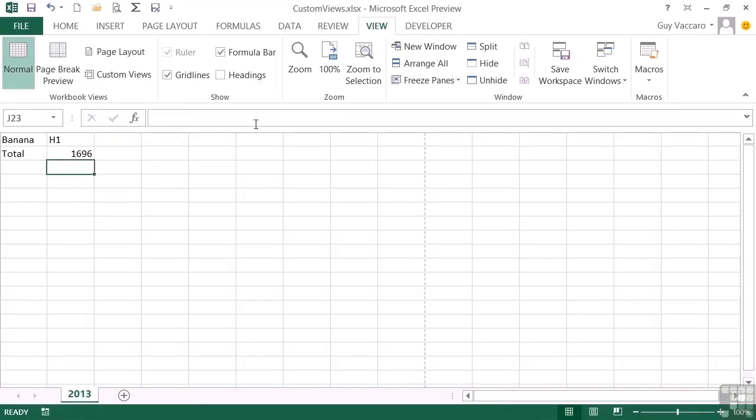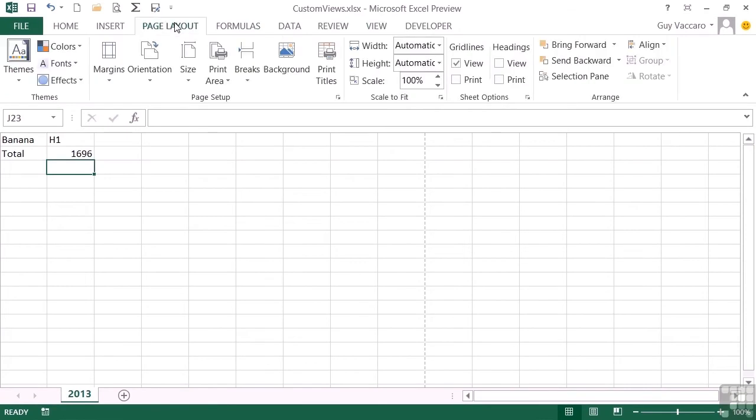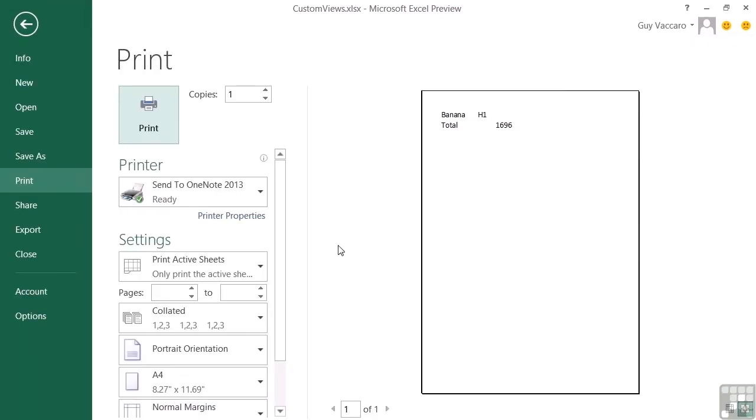If I go to Page Setup and zoom this up, let's go right up to 200%, and then go to Print Preview, you'll find that the text is really quite large—in fact, twice the size, hence the 200%.